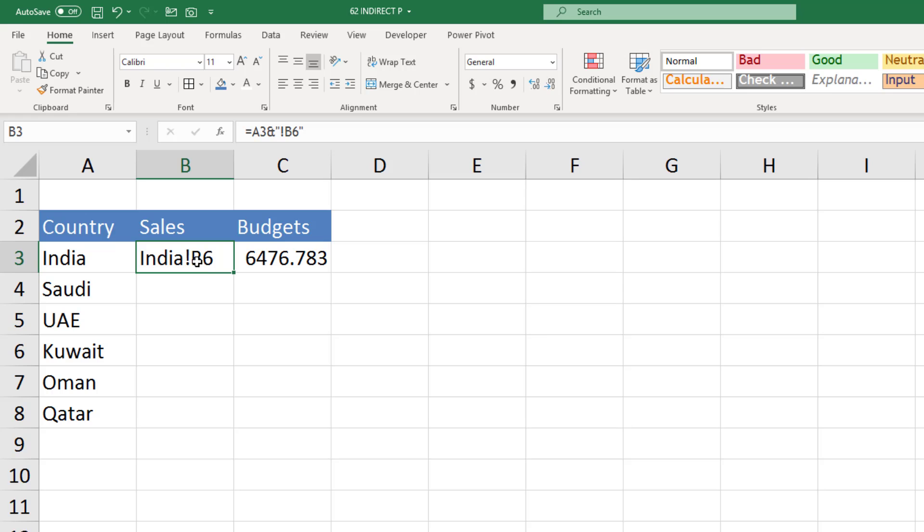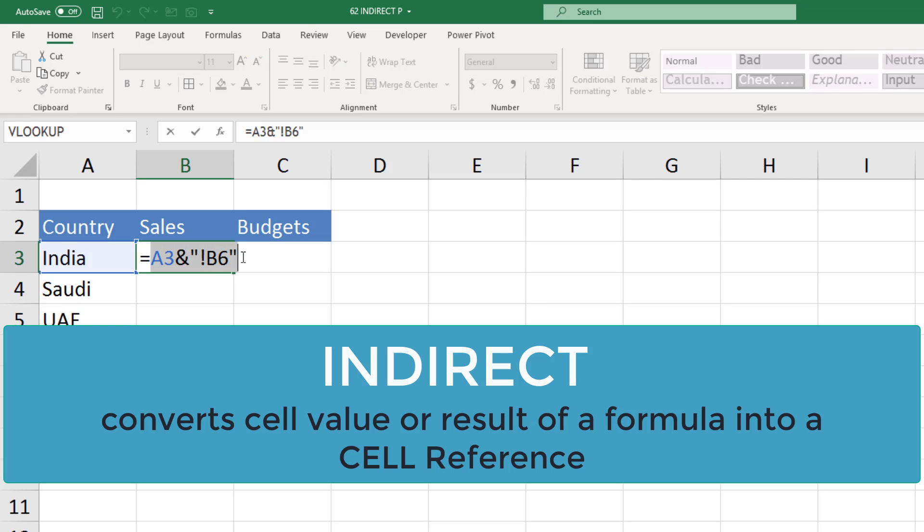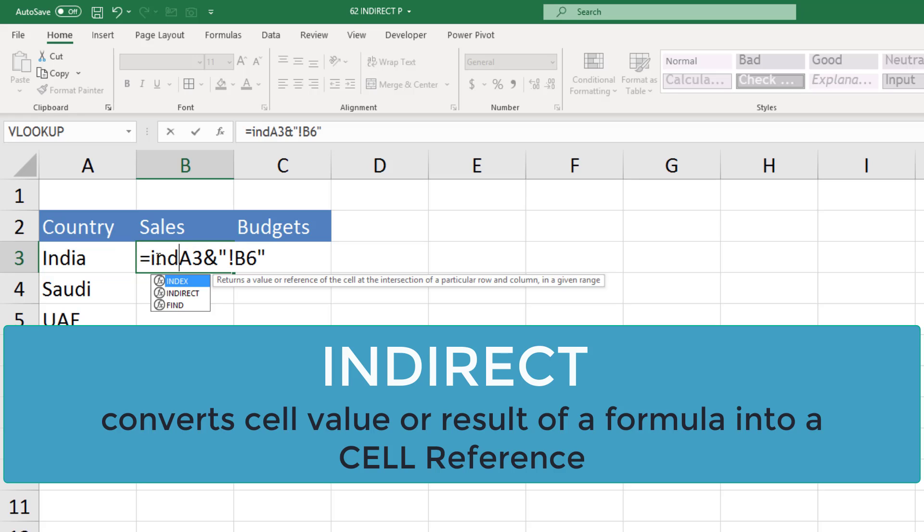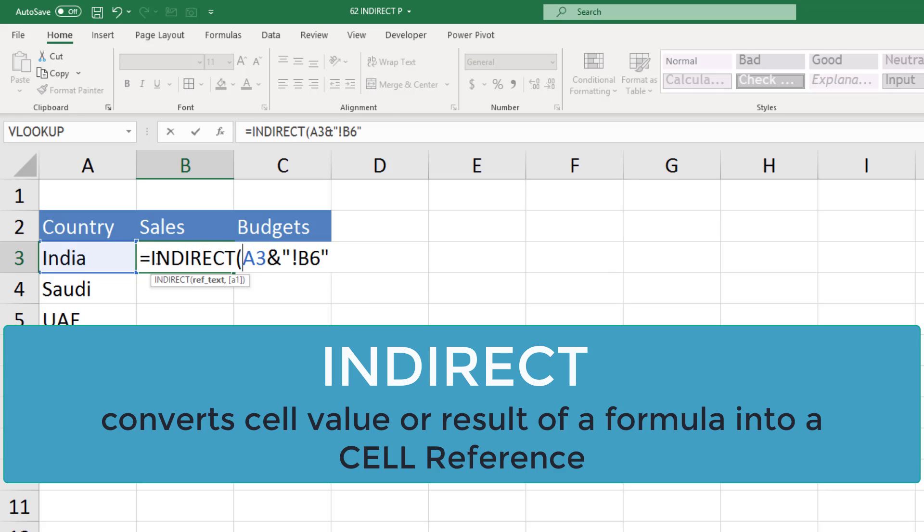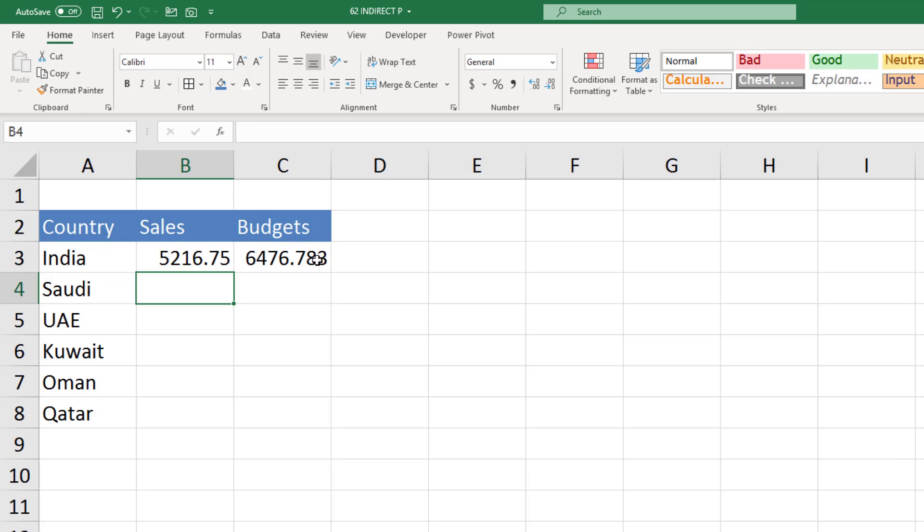So the role of INDIRECT function is to convert a string into a reference. So the string we have generated, but Excel is not treating it as a reference. So if I place INDIRECT before this formula, then Excel will treat it as a reference and you can see it will give you the result.